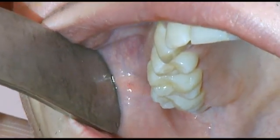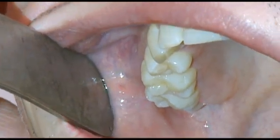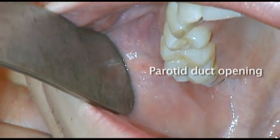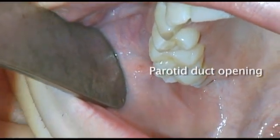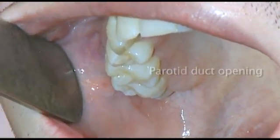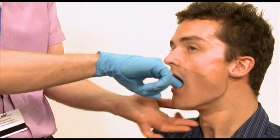The parotid can also be bimanually palpated and saliva can be expressed through the parotid duct opening. This concludes the examination of the mouth and the oral cavity.